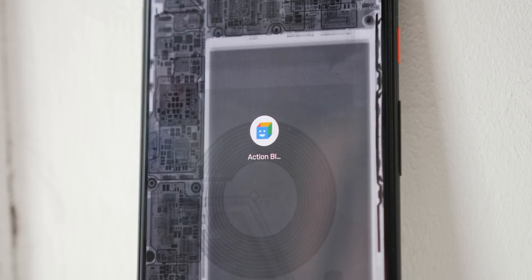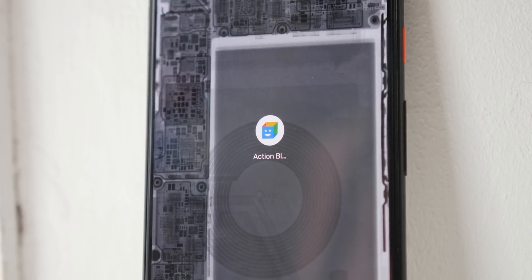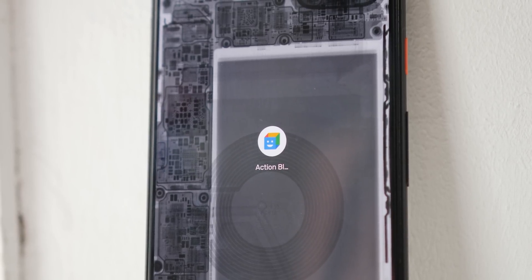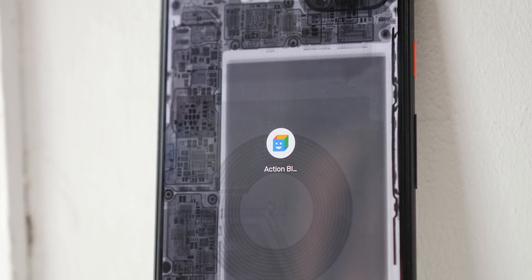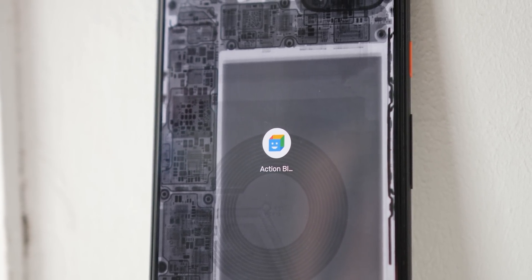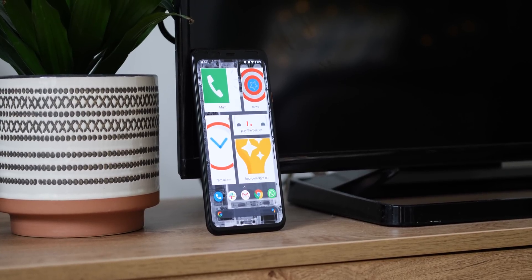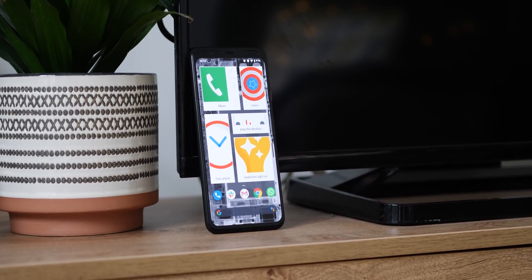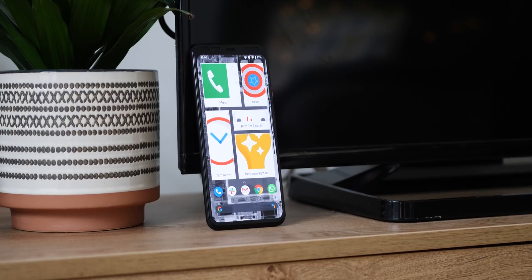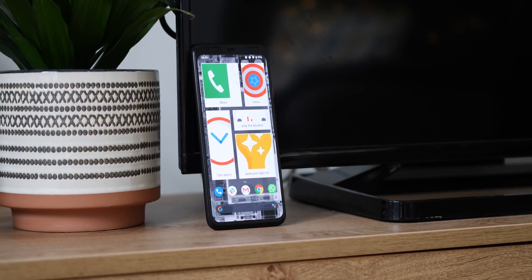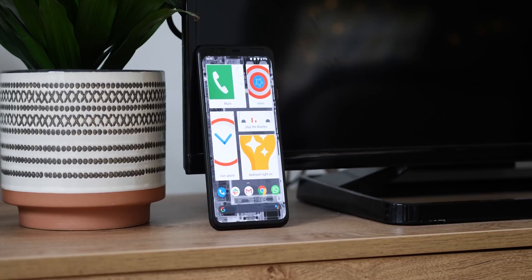Action Blocks can help people by limiting interactions with menus and apps, instead just turning common tasks into a single button press. Of course, Action Blocks isn't designed to be hard to understand or difficult to use. It is stripped back, has clear, concise menus, and doesn't overwhelm with options from the get go.